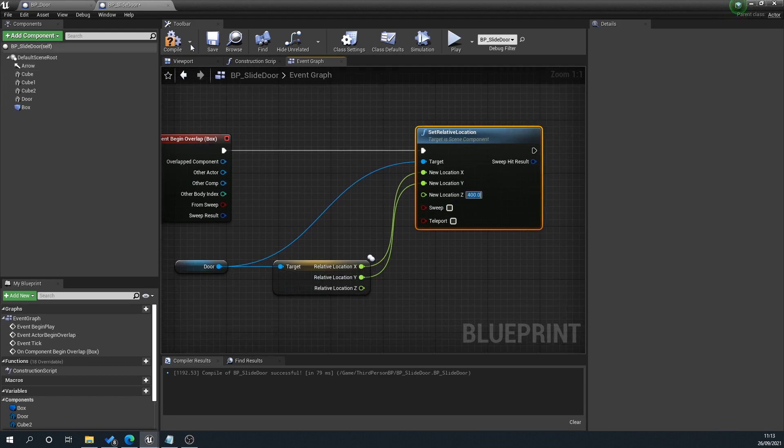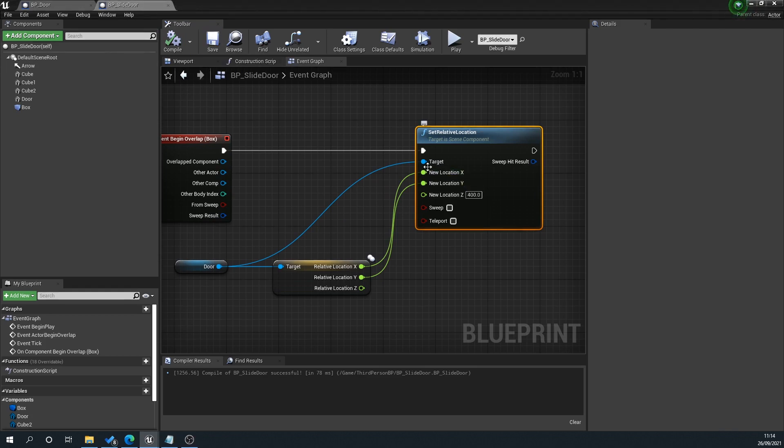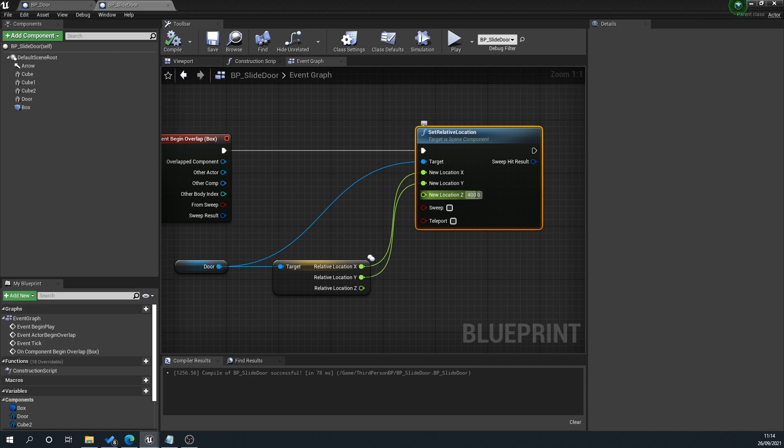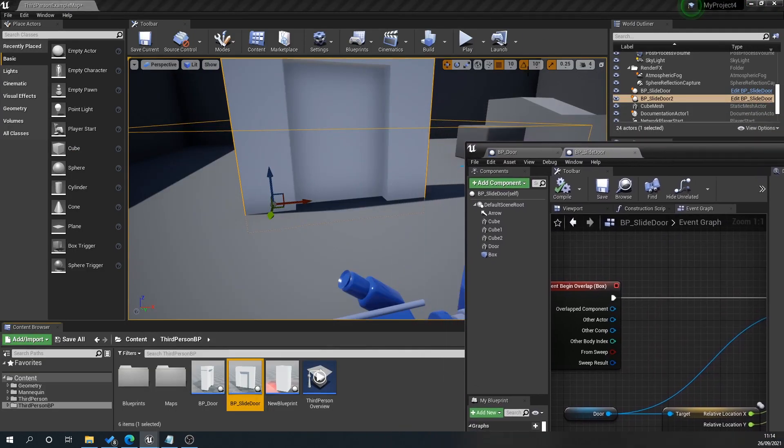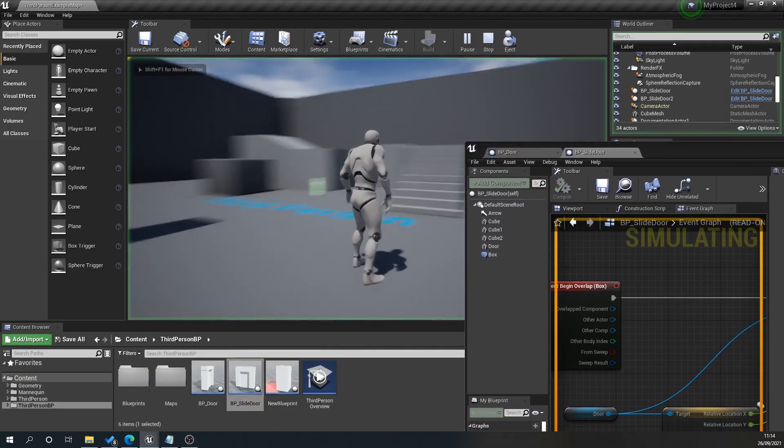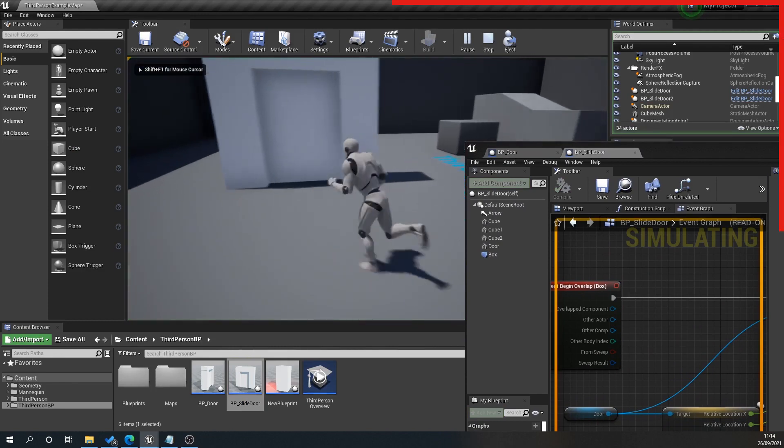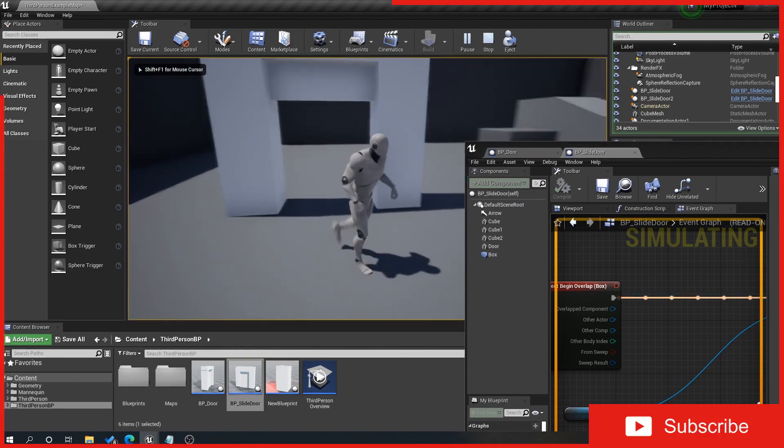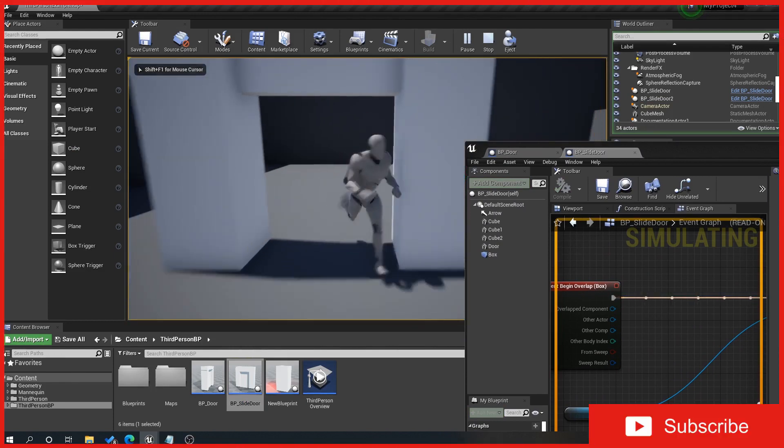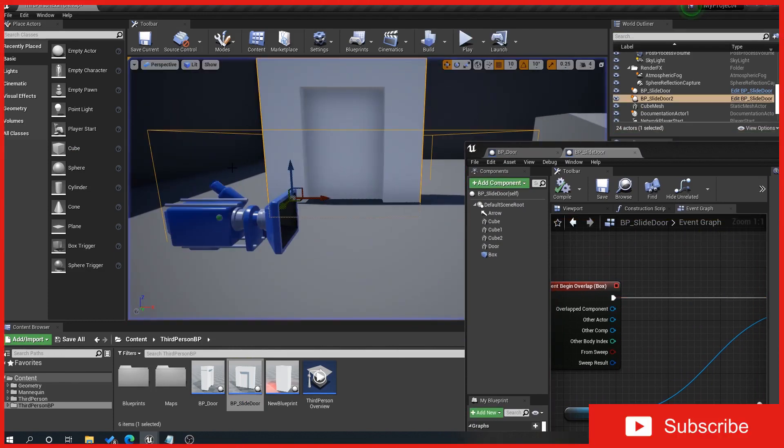What this is doing is basically saying we want the location to stay the same except the only thing affected is the up and down. In theory, when we hit play we should get a very abrupt animation. You can see there the door opens, but doesn't close though.